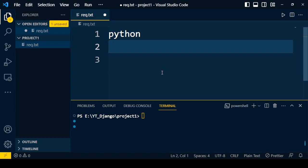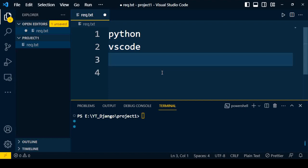After that, you require one of the IDEs to write or integrate all the code at one place. Throughout this course, I will use the VS Code IDE. If you're not able to install Python and VS Code in your system, then watch my Python playlist so that you can install Python and VS Code.